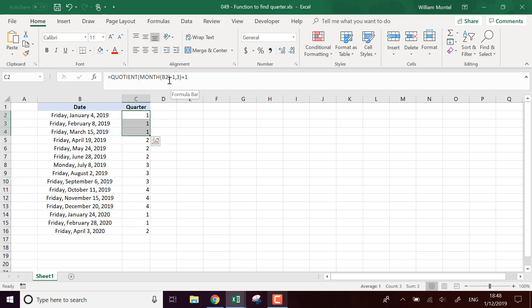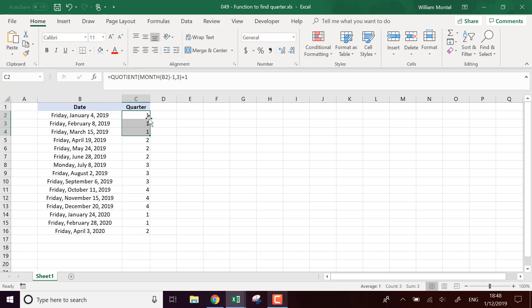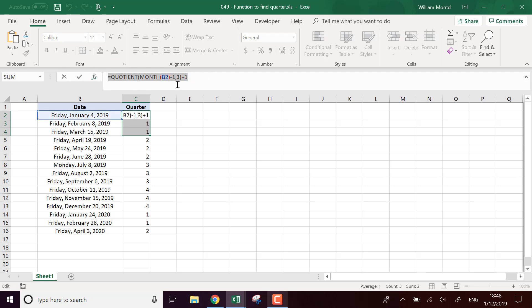First we compute the month then we remove one and this is to avoid that for example December is going to be 12 to avoid that the remainder is going to be zero. Then we divide by three and take the entire part of that and add one to make sure that we start always from one and not from zero.